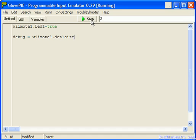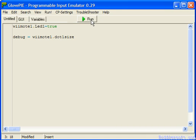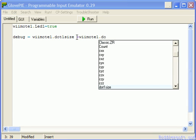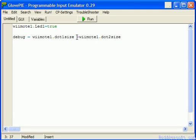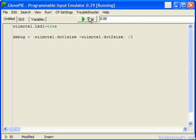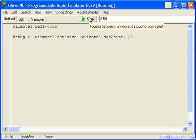I'm going to now use both Wiimotes, because it was a bit jerky, pointers. So Wiimote1.2 size, and then divide that by two. And you see it's measuring the distance there, more accurate.